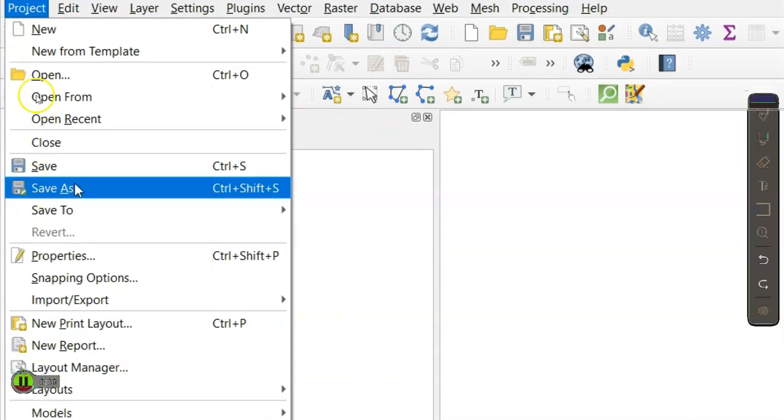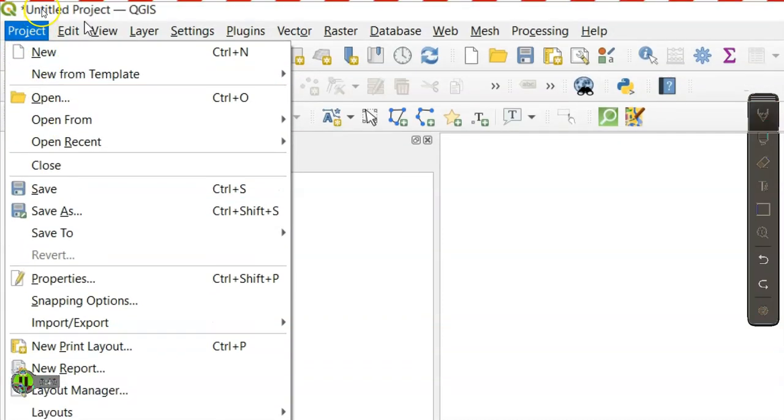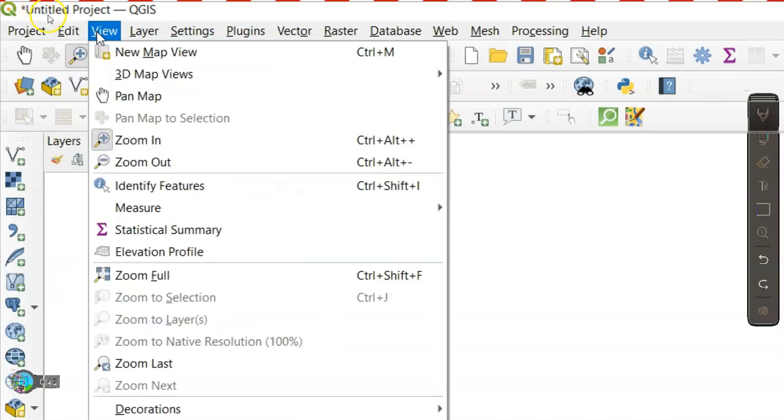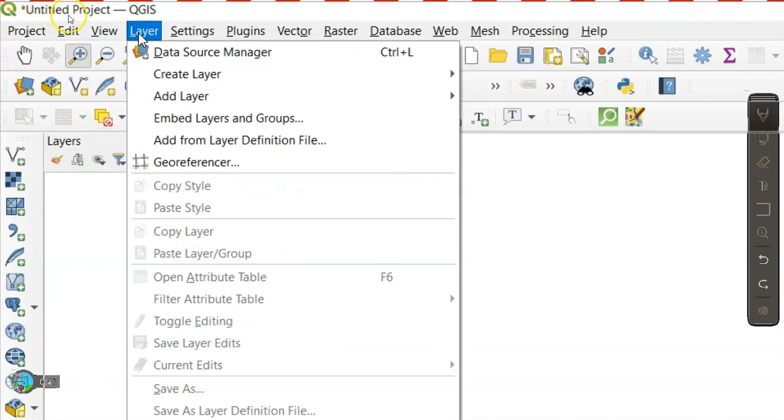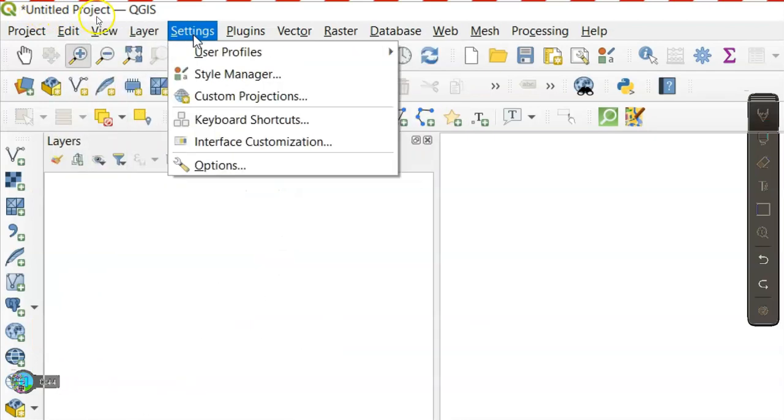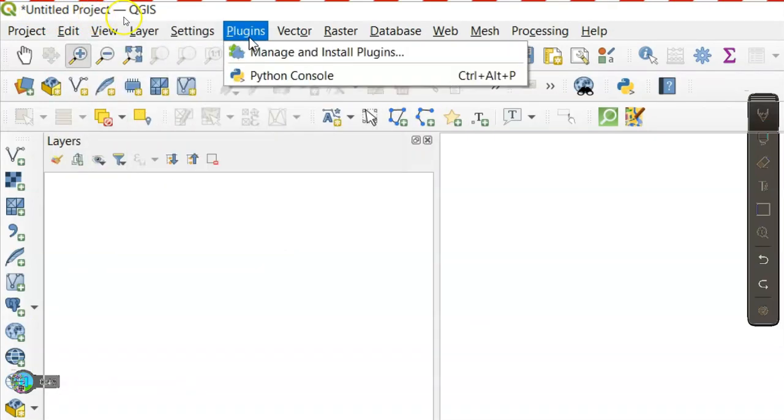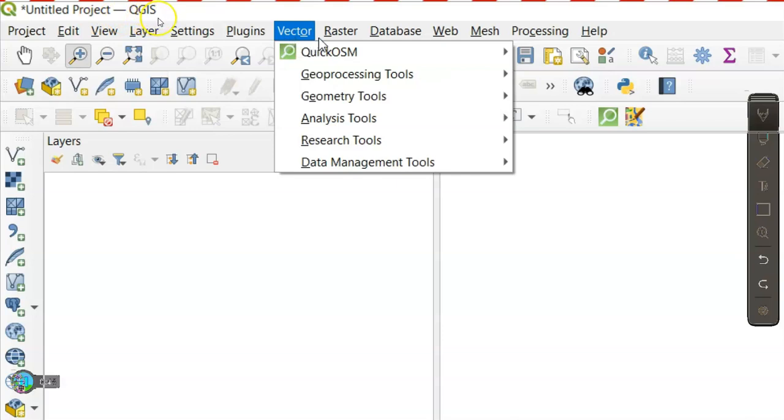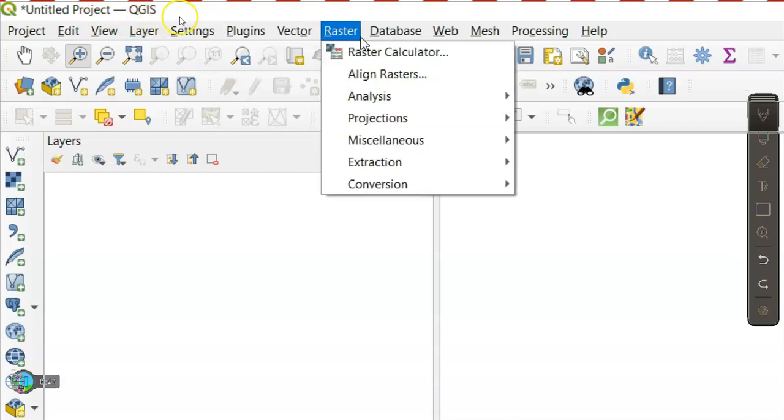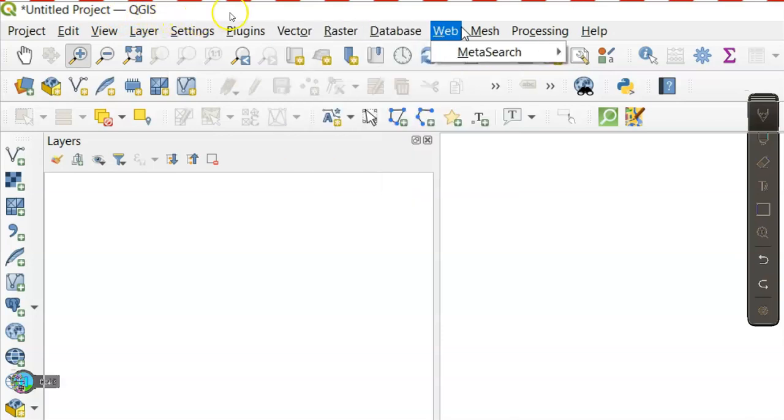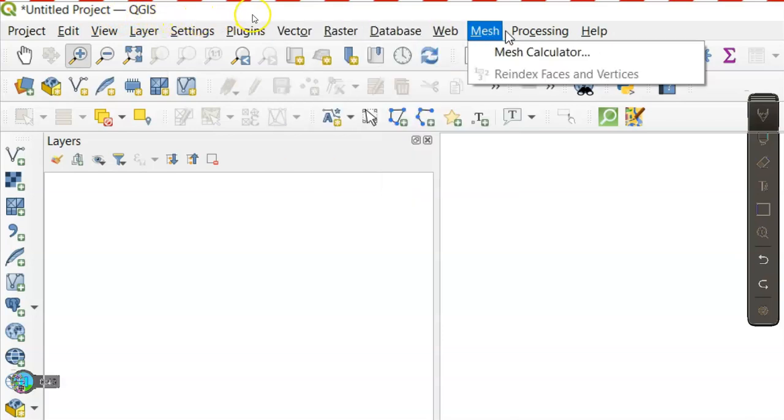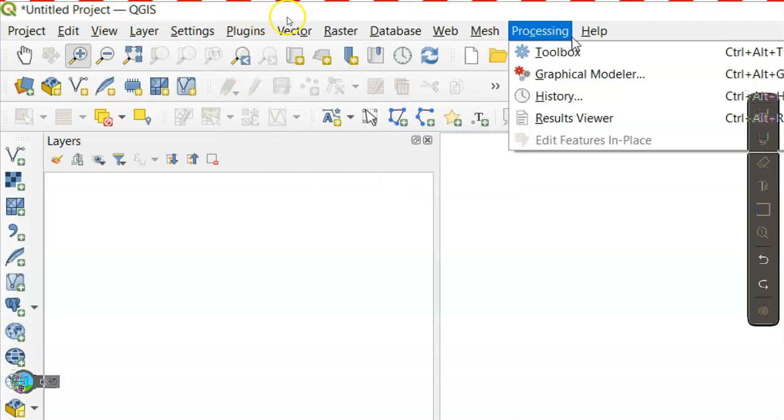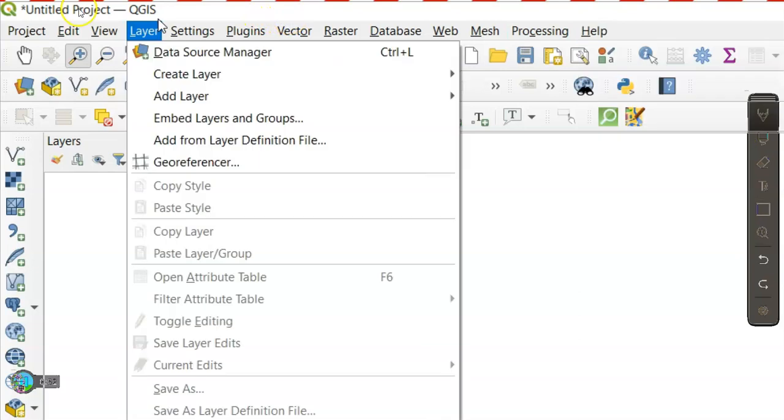Then Edit, View, Layer, Settings, Plugins, Vector, Raster, Database, Web, Mesh, Processing, and Help.